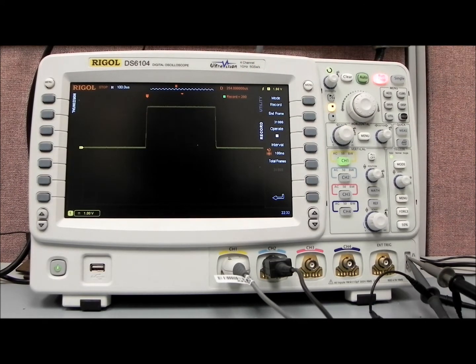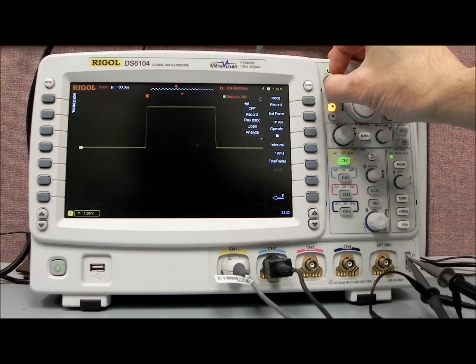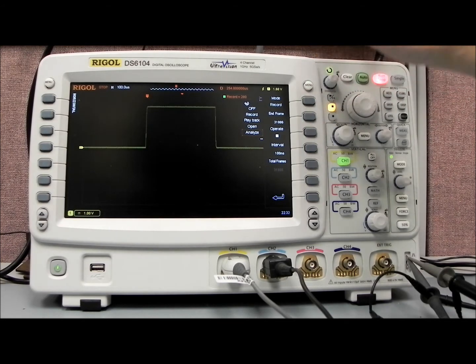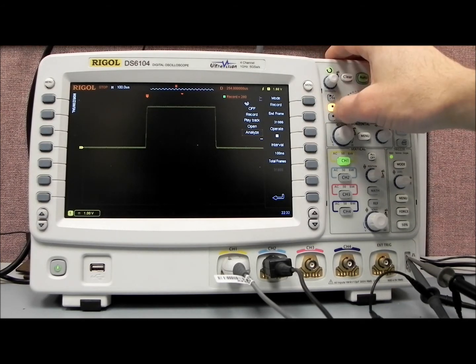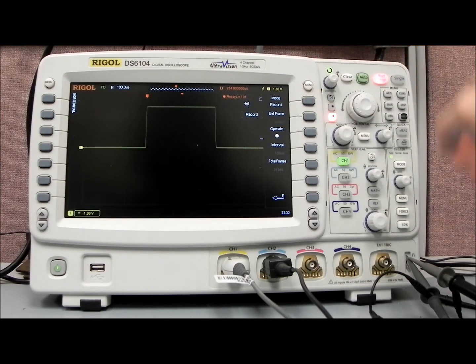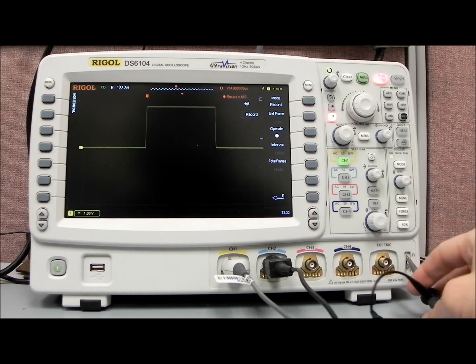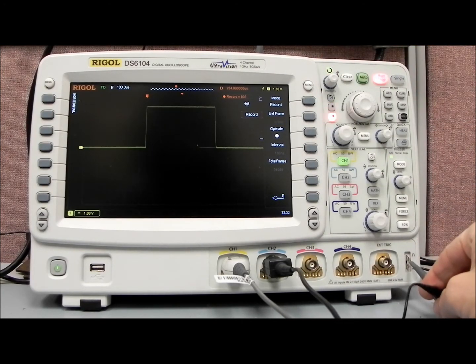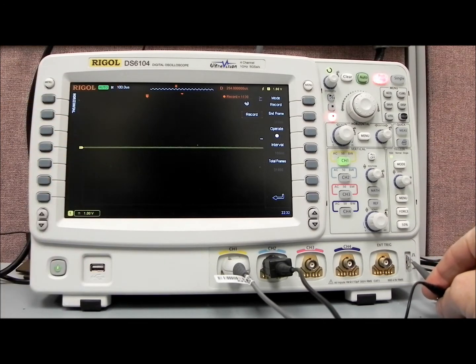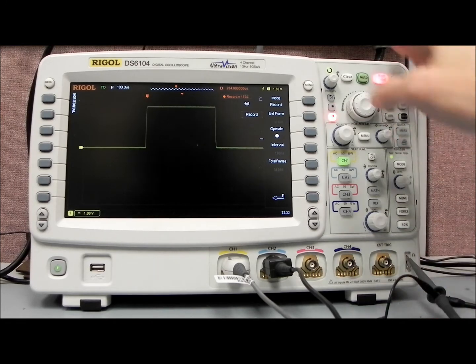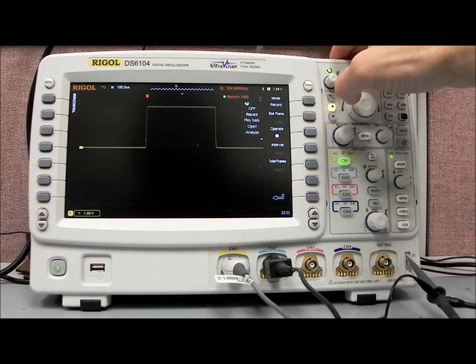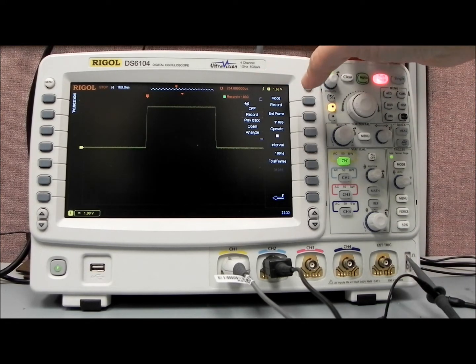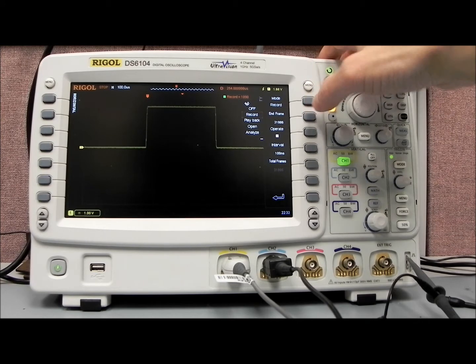And now what we can also do is we can actually analyze that data. Actually, I'm going to record some failures, so we're going to go back to recording, and now I'm going to select channel 1, and I'm going to just pull it off the probe compensation point, and you can see now we're getting some different values here. And then I'll place it back on, and now I'll stop.